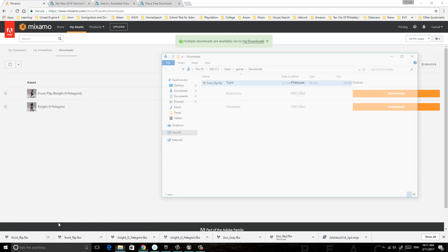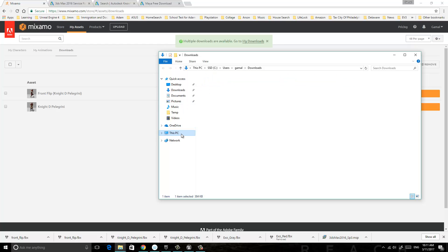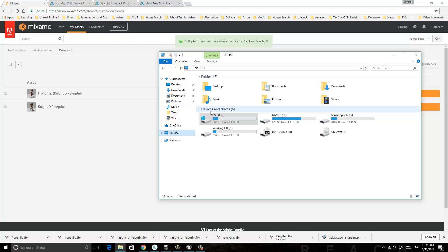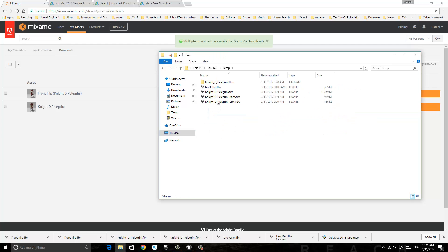You go to the folder, copy it, and go to your project folder. I put it in Tempor4, which is here.